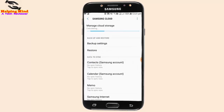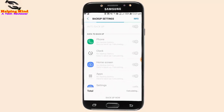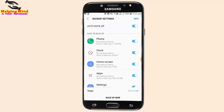We can see the Samsung account, and we can also see Backup and Restore. I tap on Backup Settings. We can see in the video the total size — it shows 659.43 MB.